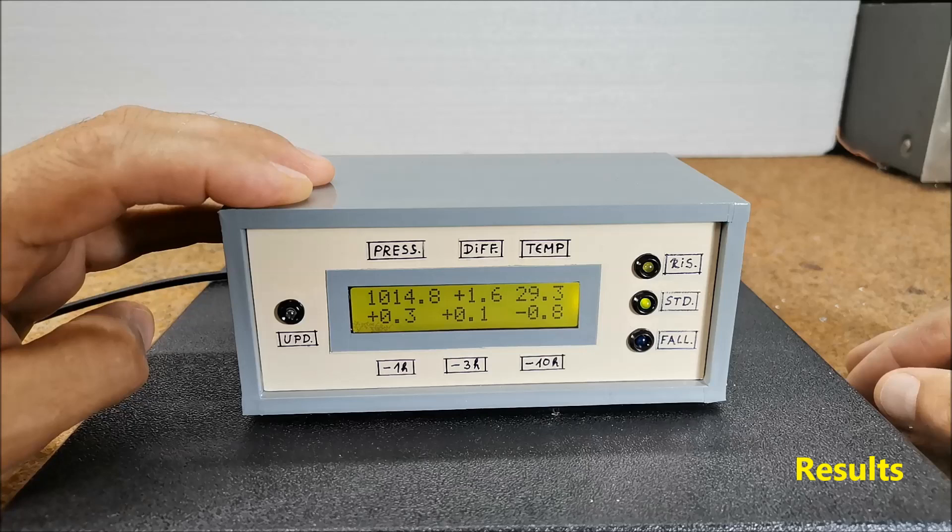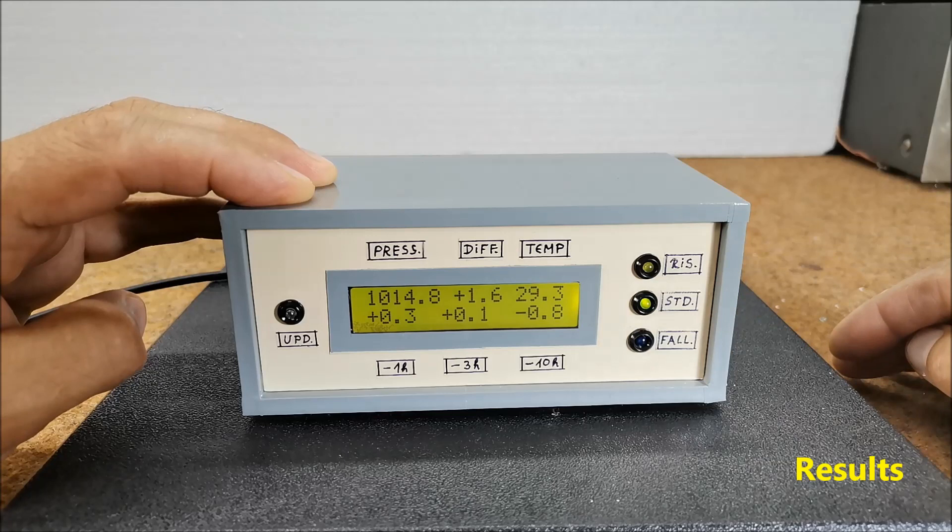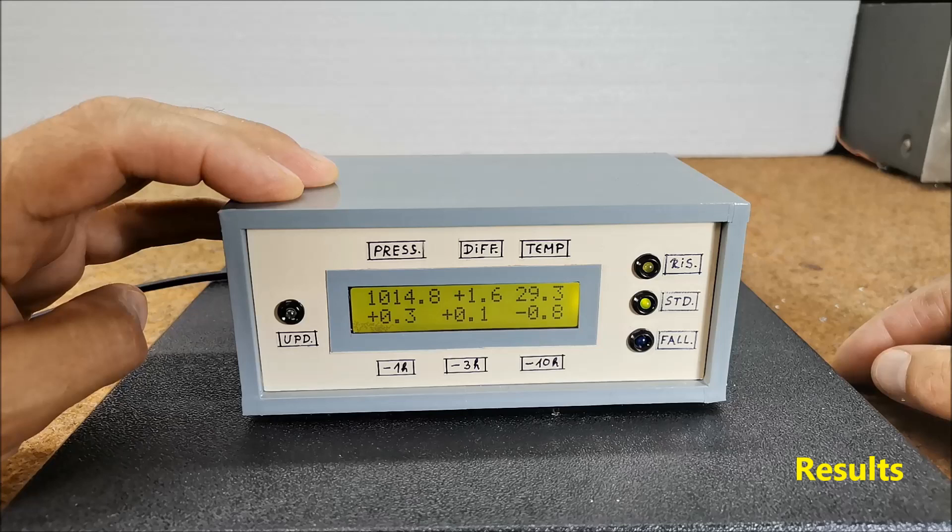If the change is less than plus or minus 1.6 hectopascals, the pressure is stable and the green LED lights up.